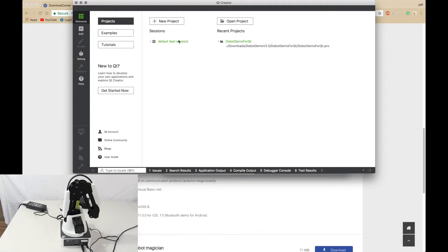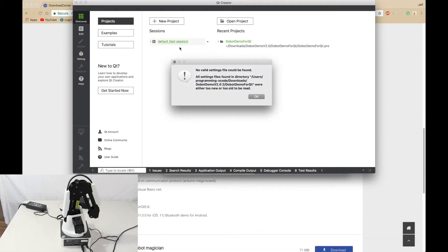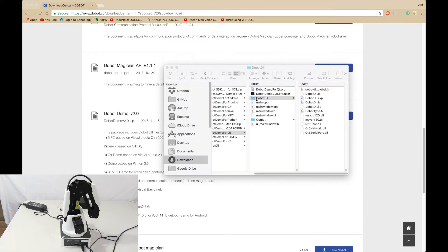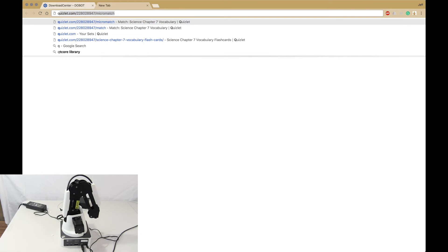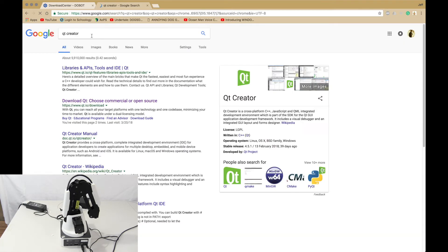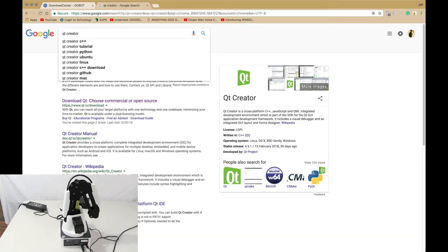But it shouldn't open because you don't have Qt. Well, in order to download Qt you search up Qt Creator and we want v 4.5.